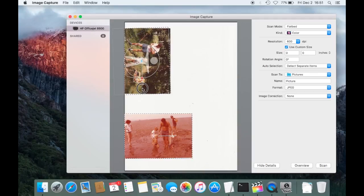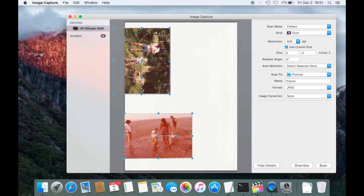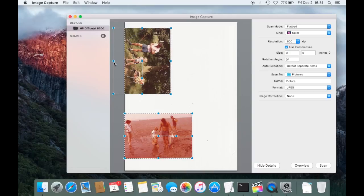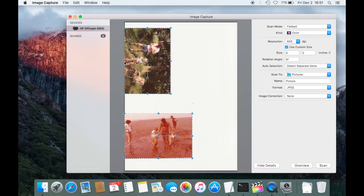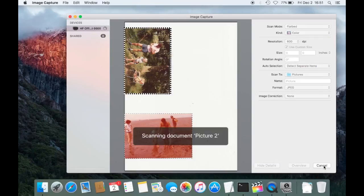And here I'm going to make sure I have it cut out right, like this. So now this looks right, both of them look right, I'm going to start the scan. This is going to take a little bit.